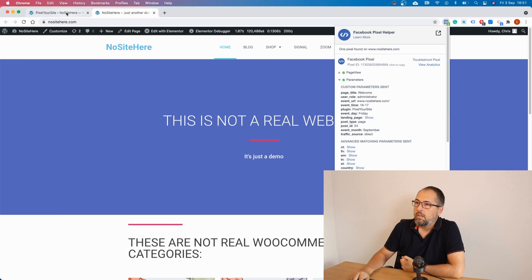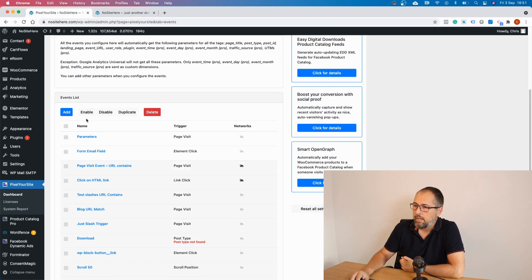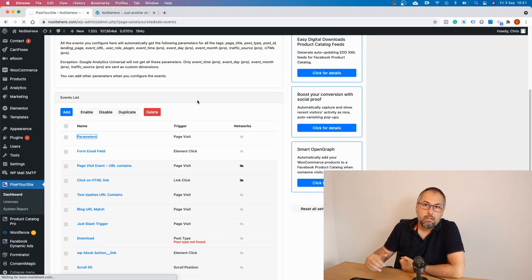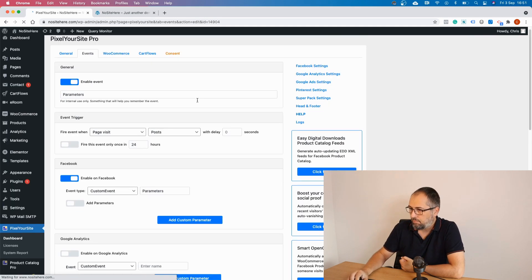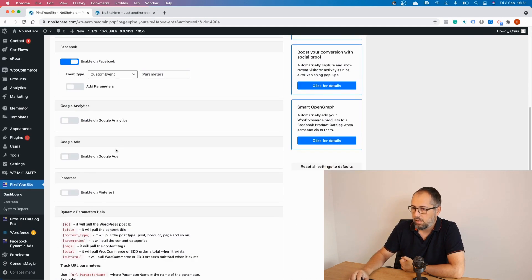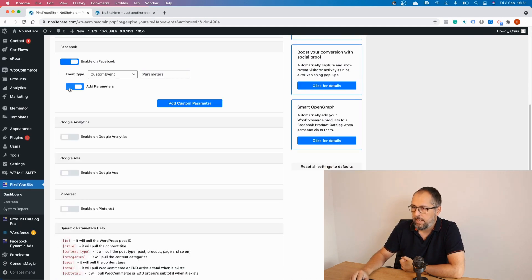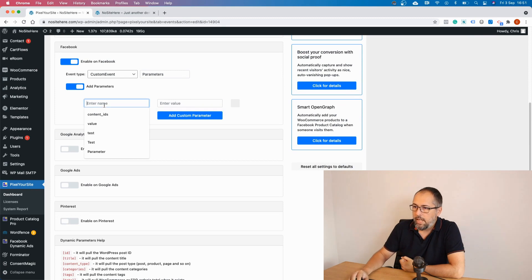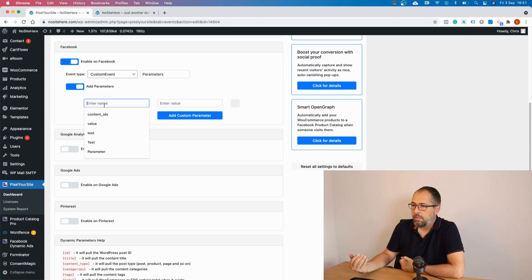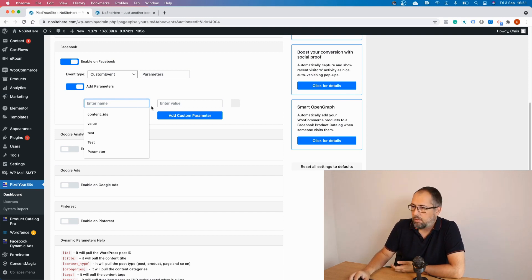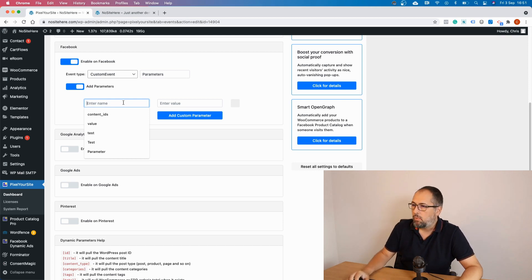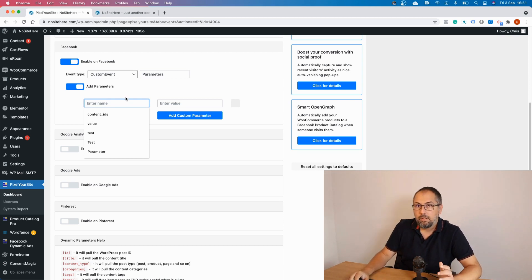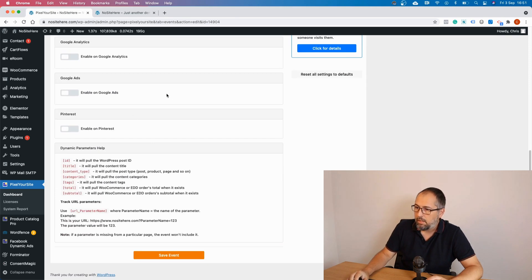Now you can do more. And you can add other parameters as well. Go back to the event. Add parameters. And simply give the parameter a name and the value. If you want to use a fixed value it's possible. It can be something, anything you want to track for this event. But you can also use dynamic values.